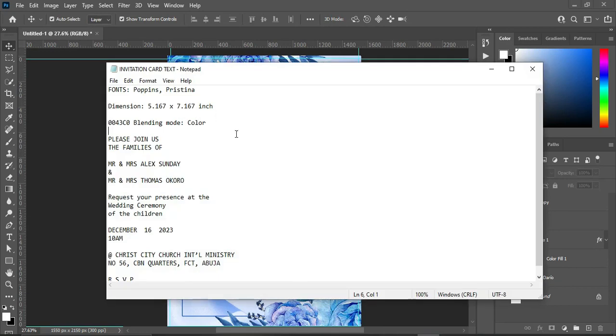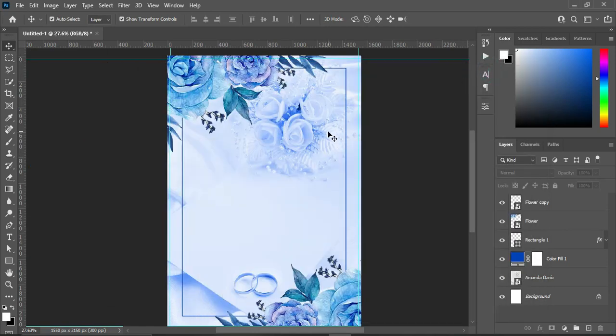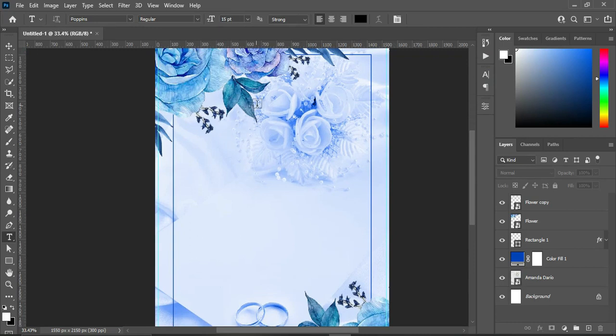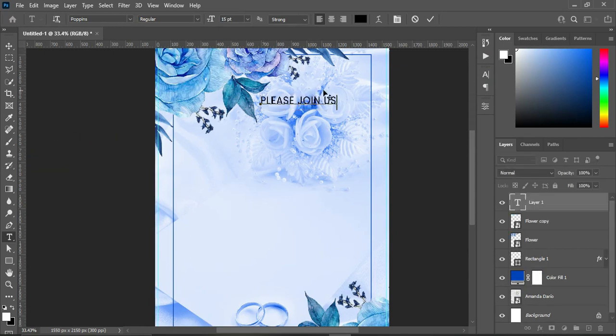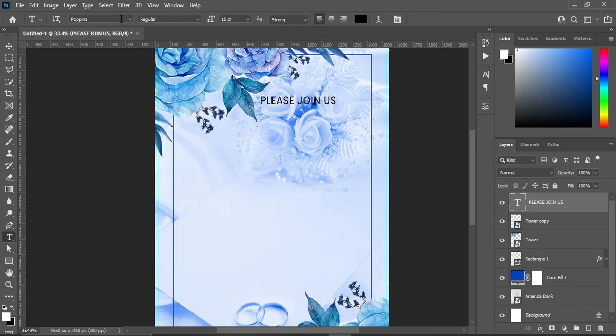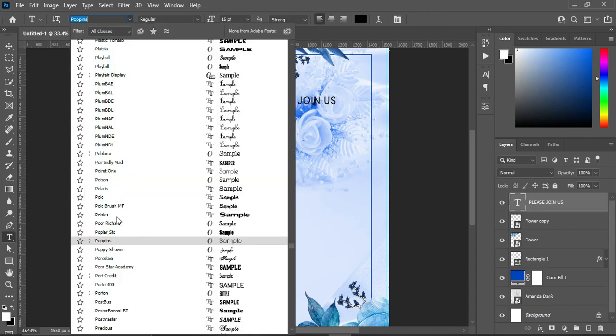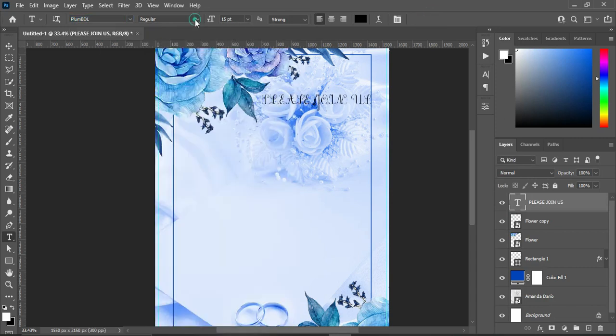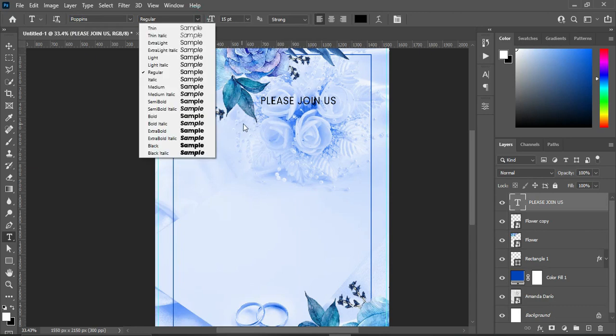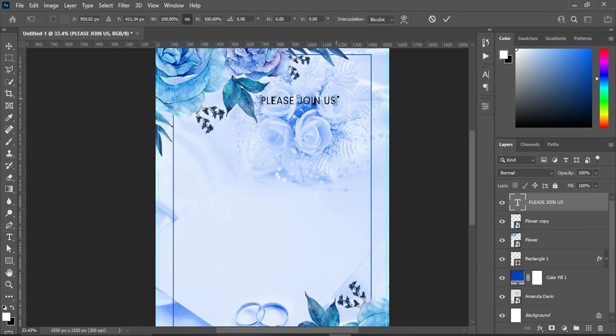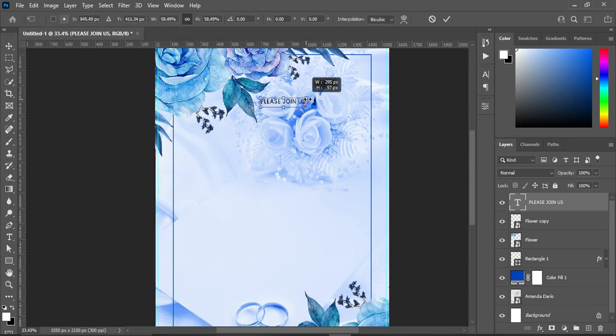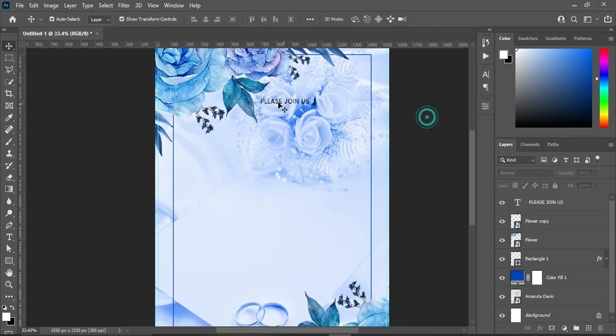Now I'm going to copy my text, Ctrl+C to copy. Select your text tool or press T using your keyboard. Ctrl+V to paste. I'm using the font Poppins. Now reduce the font size. Position it over here.